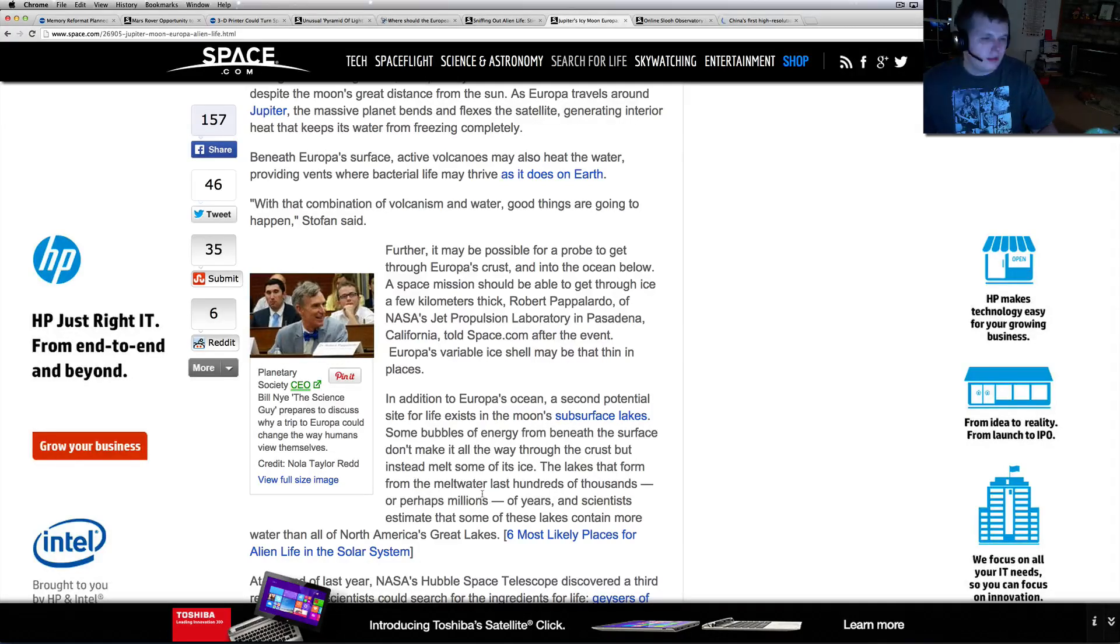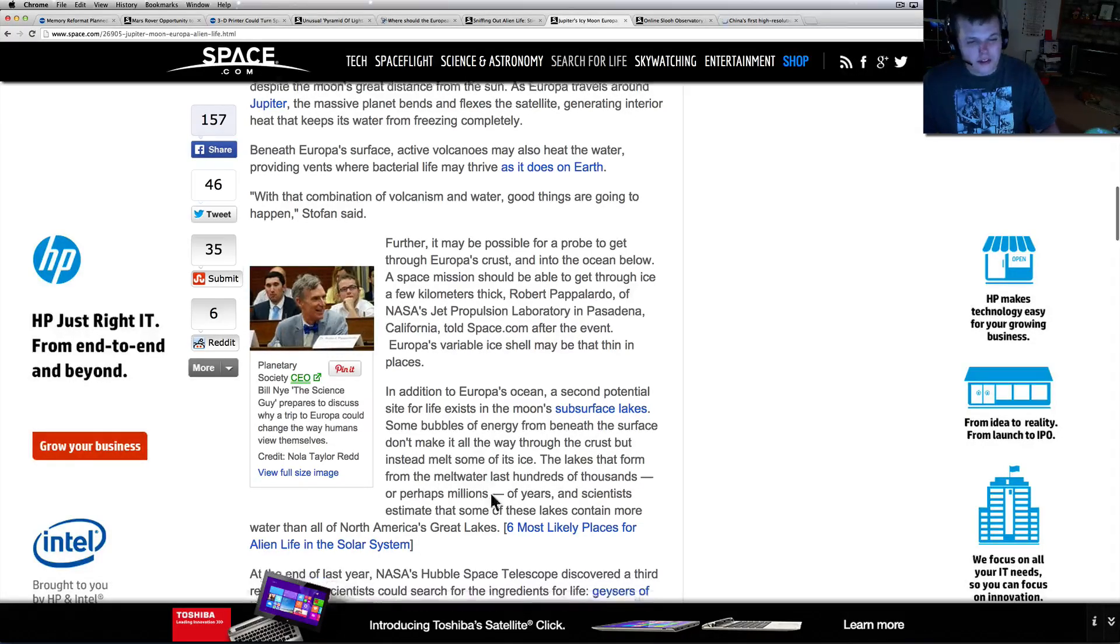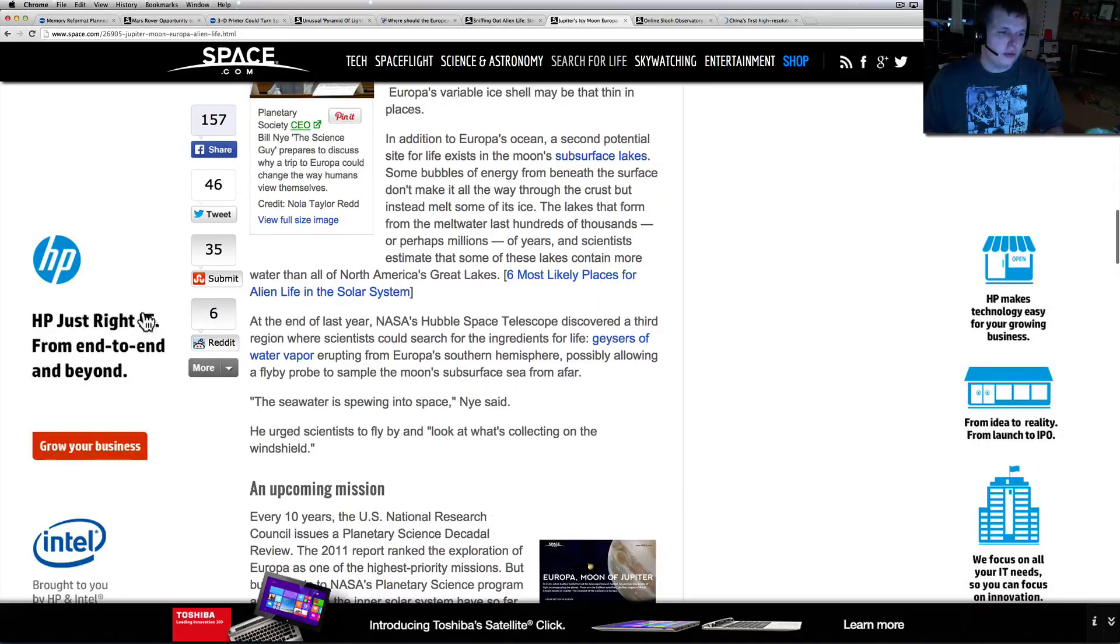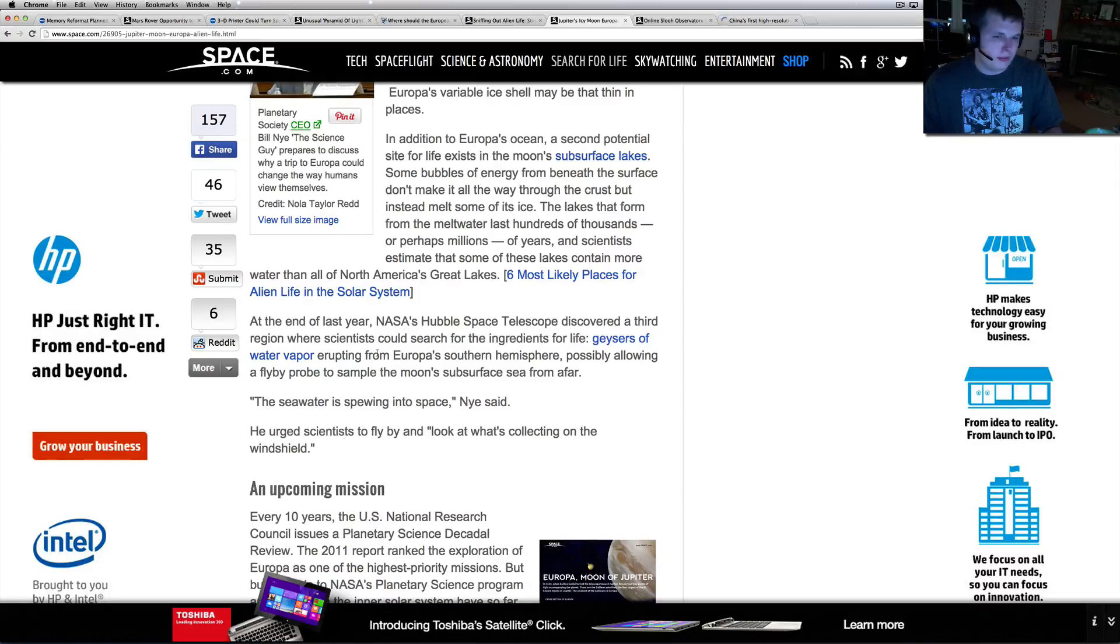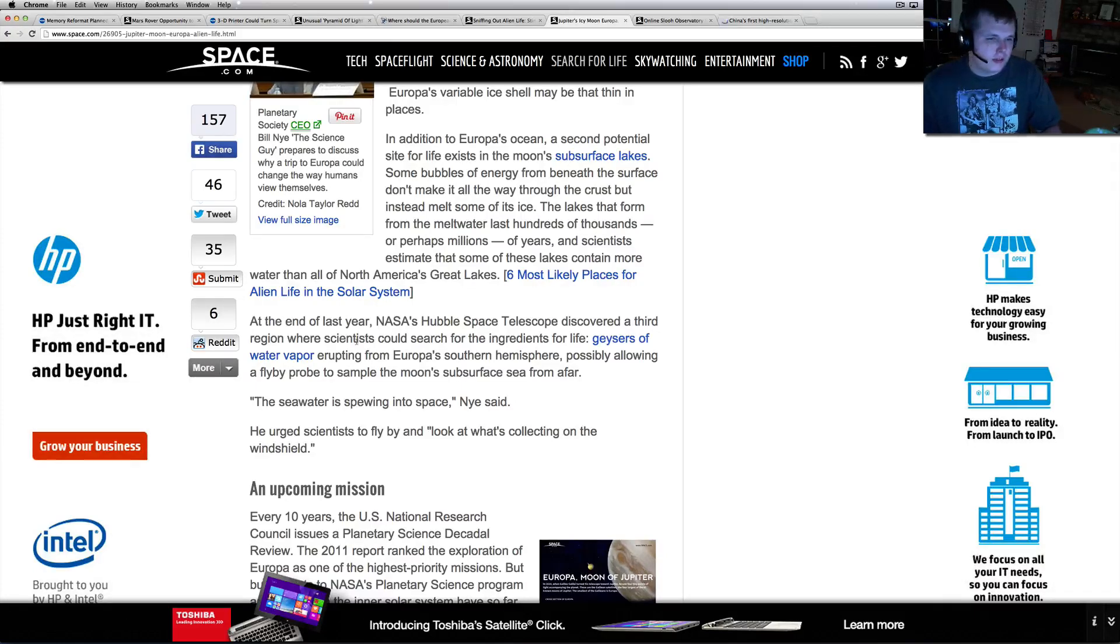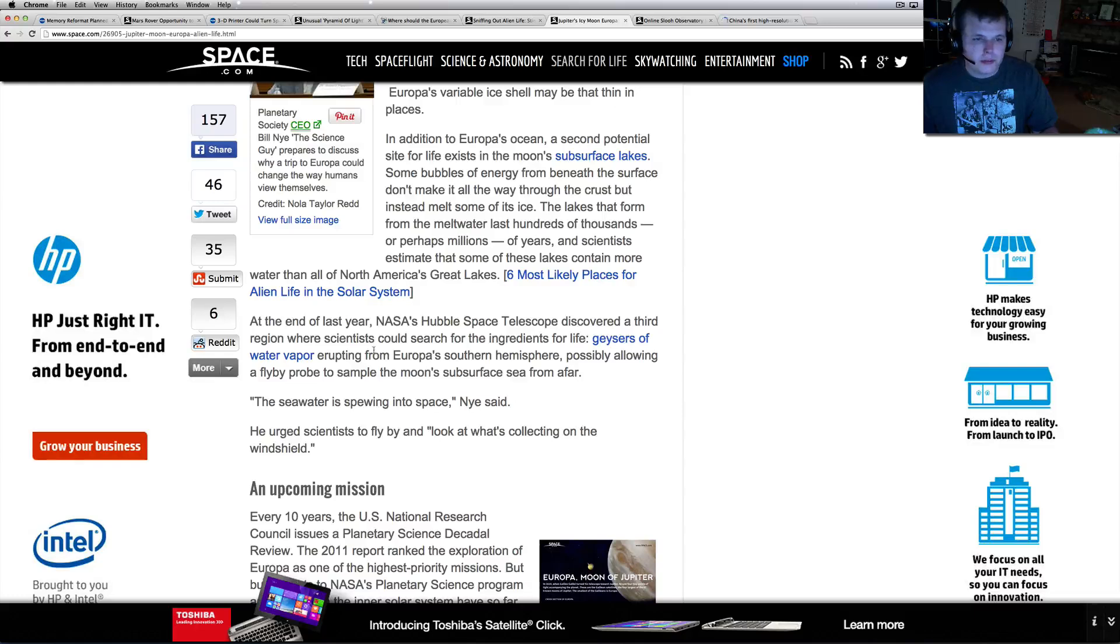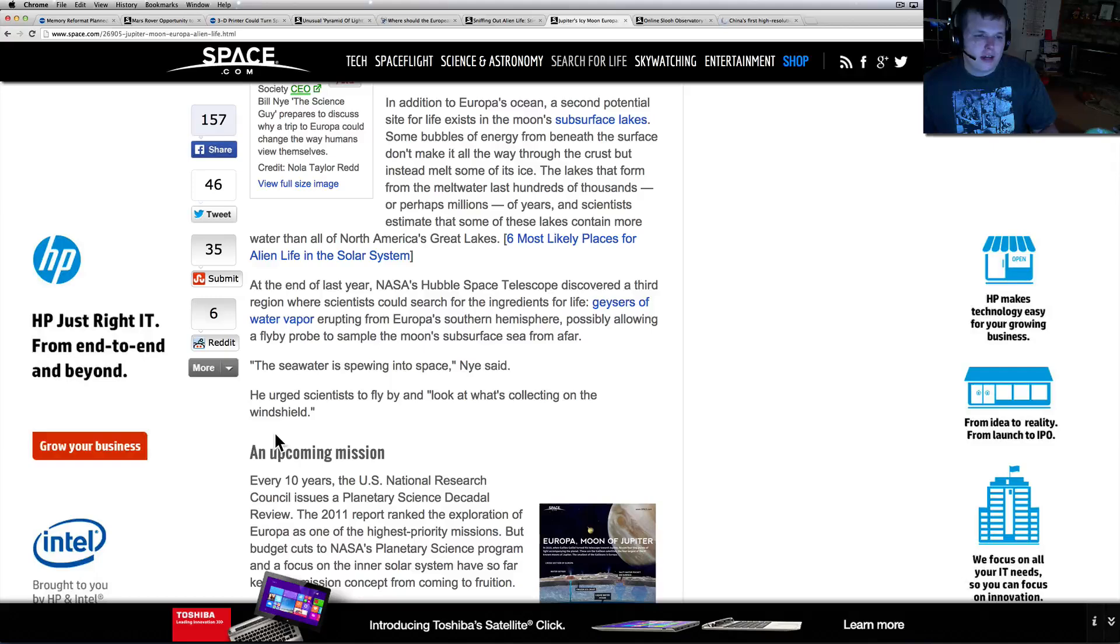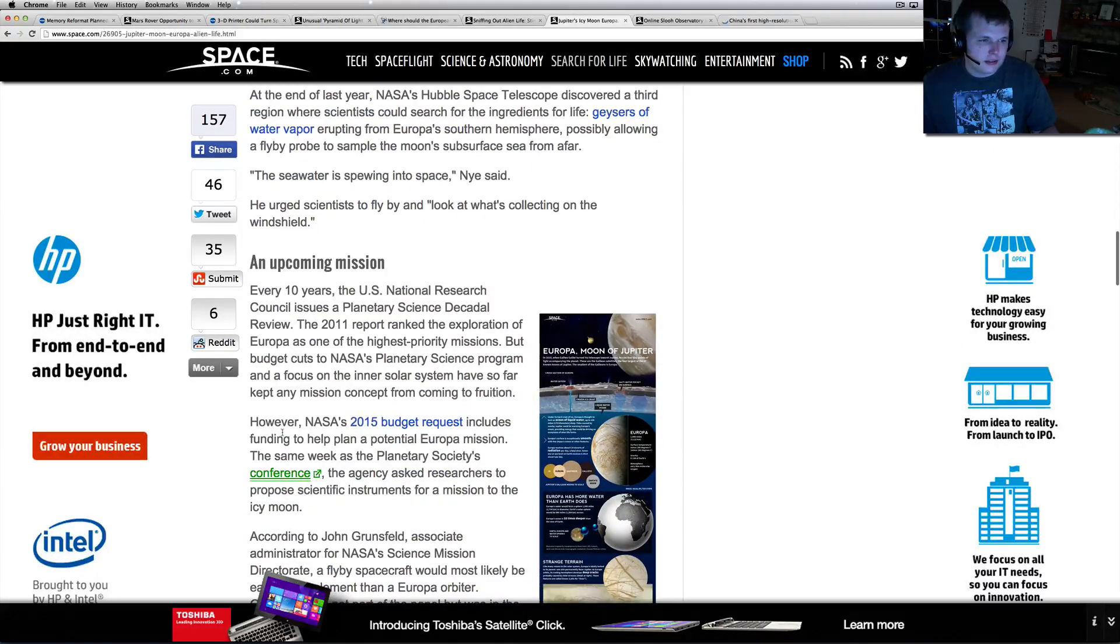Some bubbles of energy from beneath the surface don't make it all the way through the crust but instead melt some of its ice. The lakes that form from the melt water last hundreds of thousands, perhaps millions of years. Scientists estimate that some of these lakes contain more water than North America's Great Lakes. That's pretty awesome - the Great Lakes are huge. At the end of last year, NASA's Hubble Space Telescope discovered a third region where scientists could search for the ingredients of life: geysers of water vapor erupting from Europa's southern hemisphere, allowing a flyby probe to sample the moon's subsurface sea from afar.